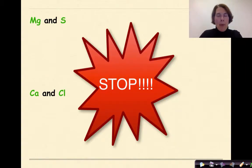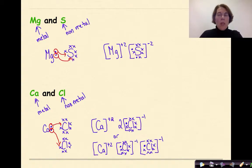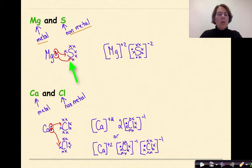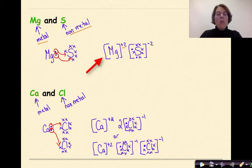Now I'd like you to stop and try the two examples given. Welcome back — let's see how you did. You should have identified magnesium as the metal and sulfur as the nonmetal. Magnesium has two valence electrons and sulfur has six. One of magnesium's valence electrons goes to one location on sulfur and the other to another location. As a result, we have a magnesium ion with a charge of plus two, and a sulfide ion with a charge of minus two, because it gained two valence electrons to complete its full octet.